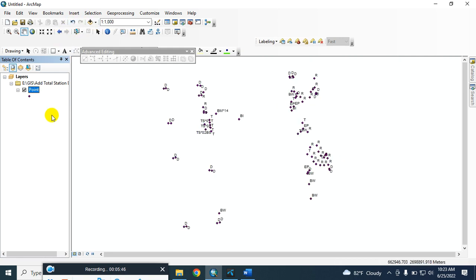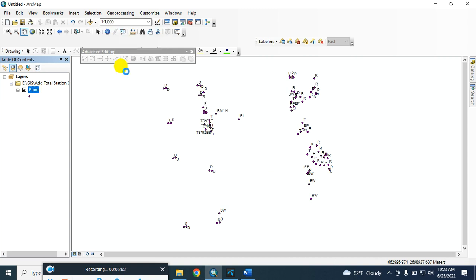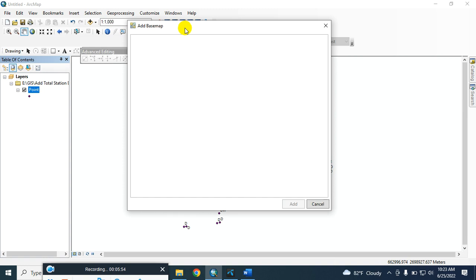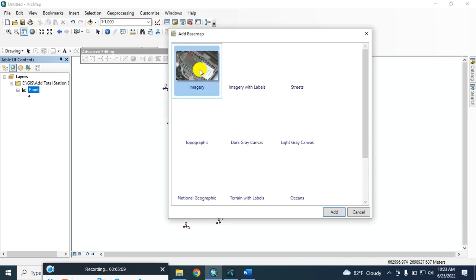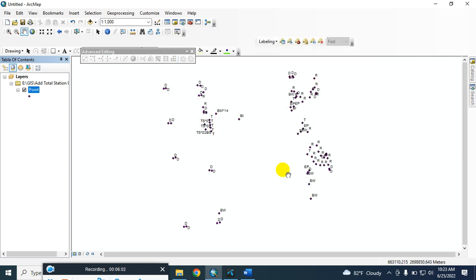You can also check the accuracy of the data by adding a basemap. I am selecting this one and now adding it.